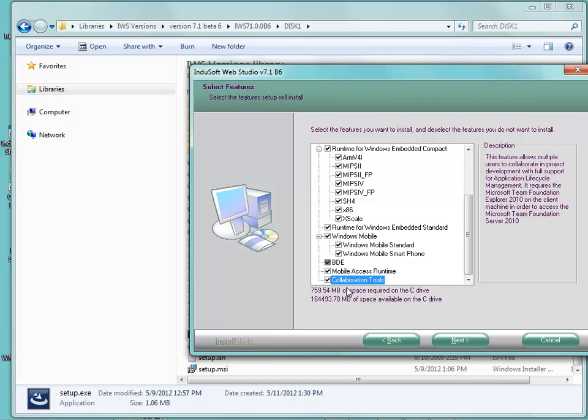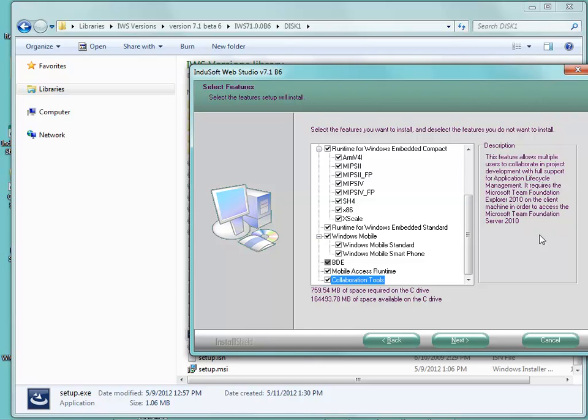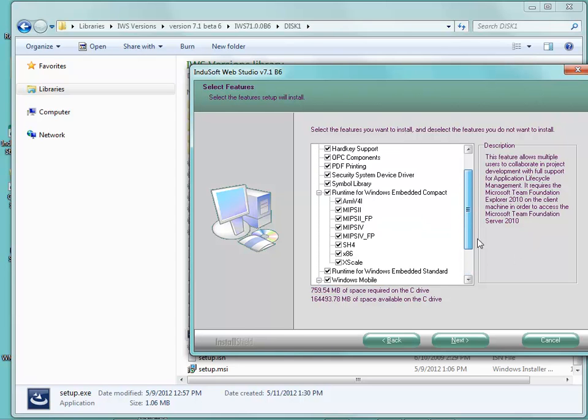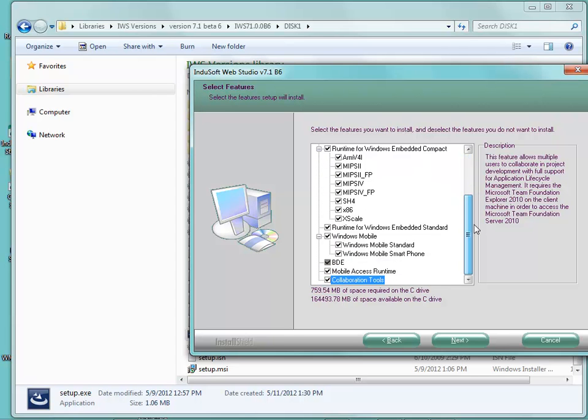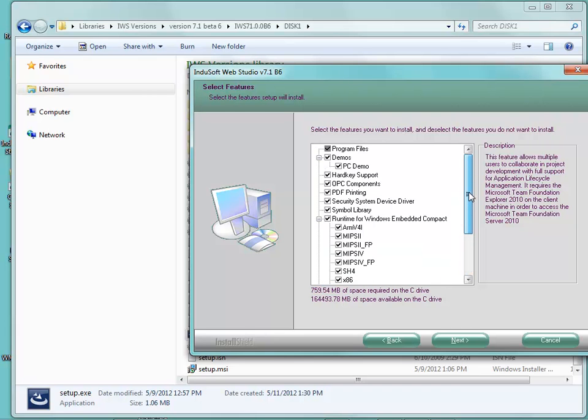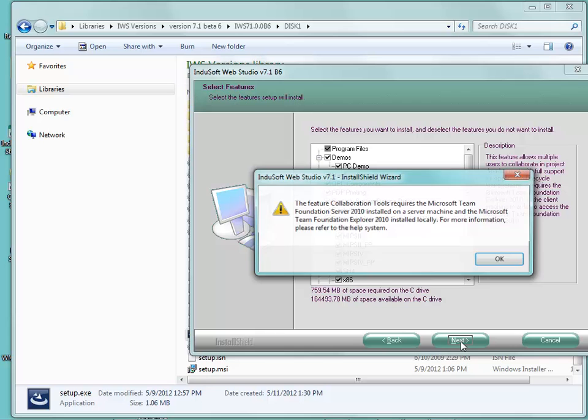In order to use the collaboration tools, you need to have Microsoft Team Foundation Explorer 2010 on the client machine where you're installing this product. And on the server, you have to have Microsoft Team Foundation Server 2010. There's more information in the help system about that. For the most part, we encourage you to check everything unless you're not going to use the collaboration tools, which is an add-on product. I also encourage you to choose the PC demo here. Leave everything checked or choose your options, then click next.